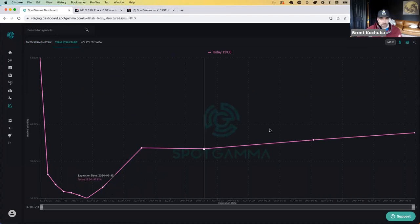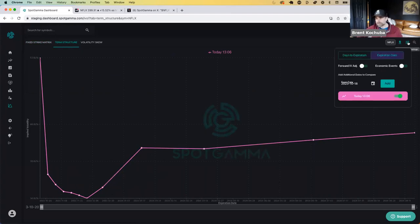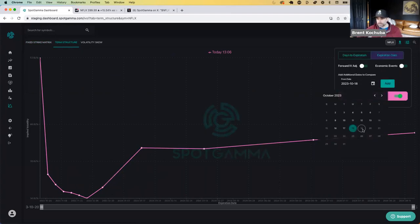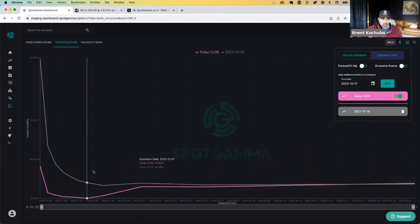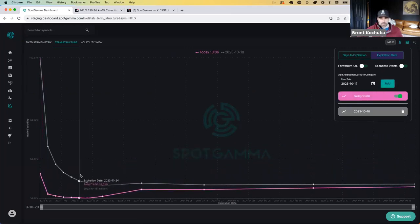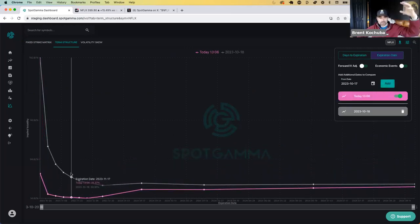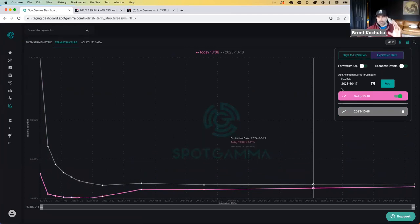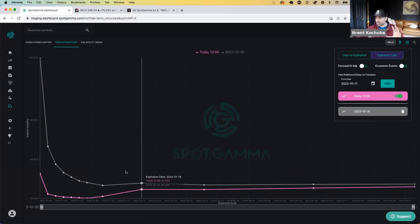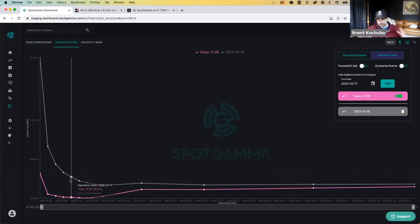You could see that if we compare term structure kind of day over day, so we could just add in, you got today's in there and then we'll just add in yesterday's. So you can see here, this was yesterday's term structure. So this is what the at the money is. And obviously that vol has come down. Now, you got to take that with a grain of salt because we had that 15% move.